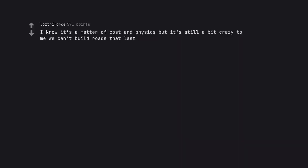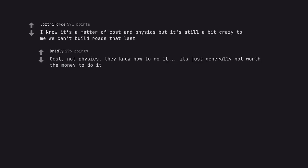I know it's a matter of cost and physics but it's still a bit crazy to me we can't build roads that last. Cost, not physics they know how to do it, it's just generally not worth the money to do it.